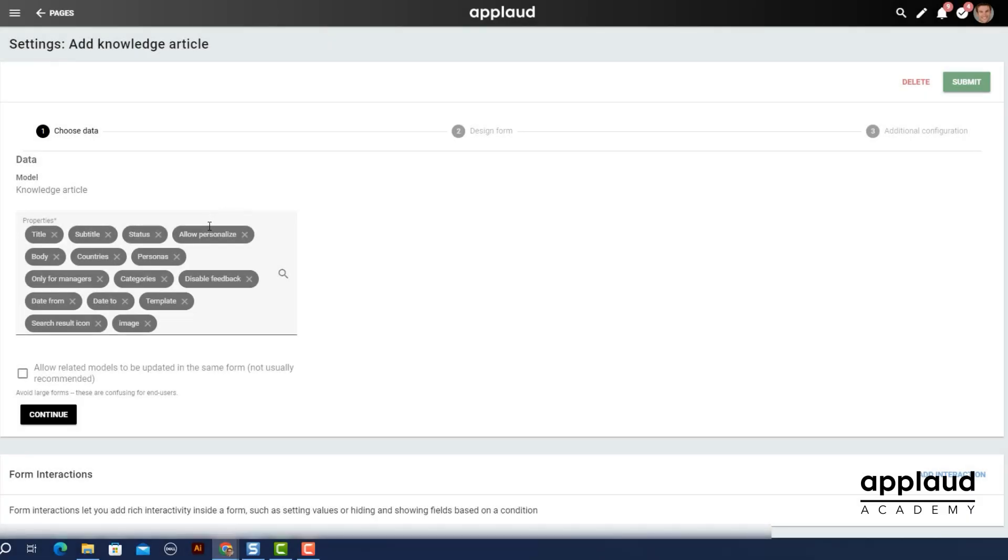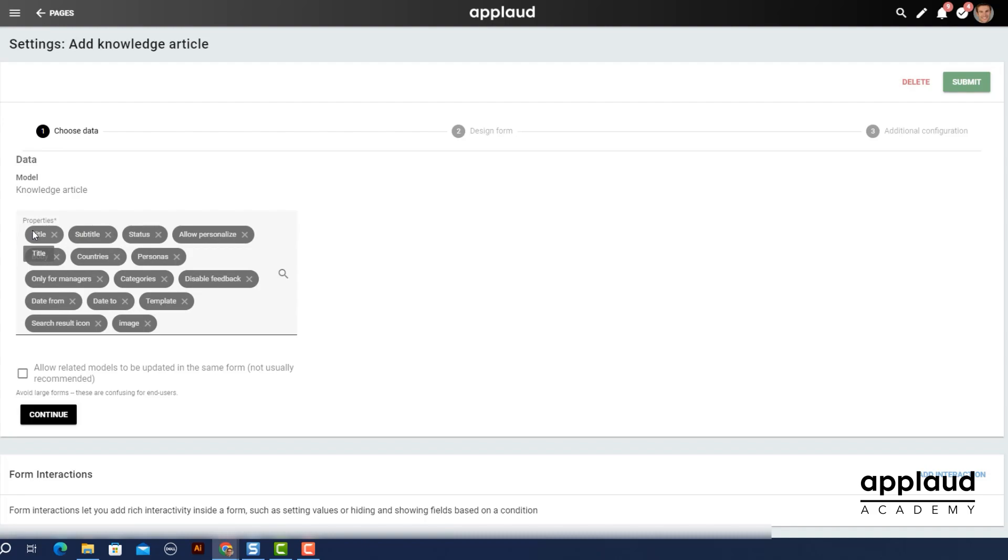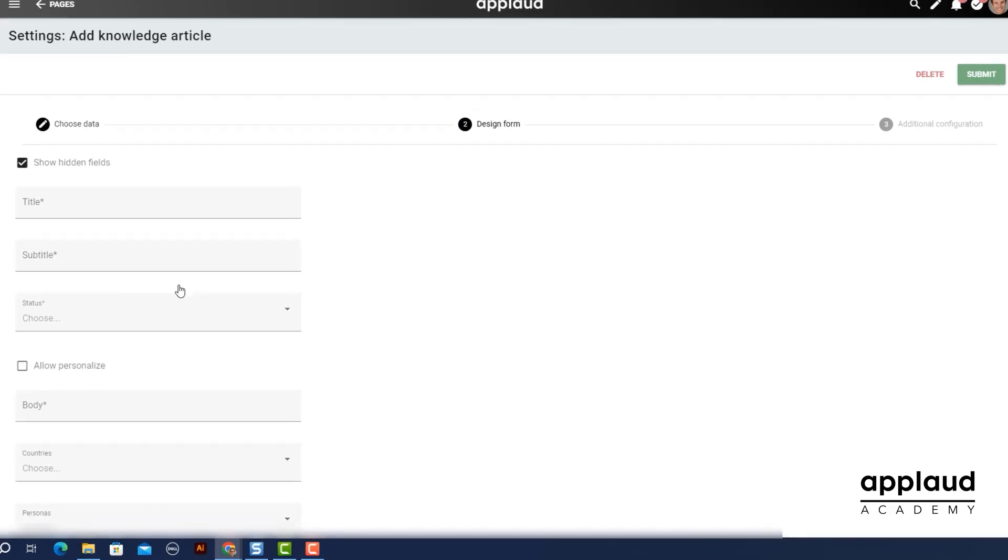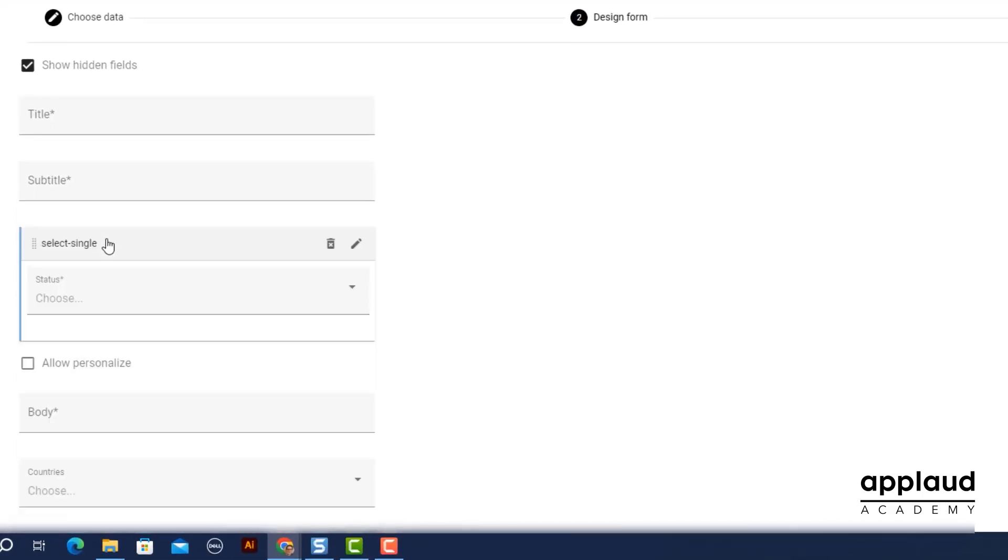The order of your properties is determined by the order of your properties in the choose data section, and this is taken from the model itself. You can change this to improve the flow of your form for your end users.